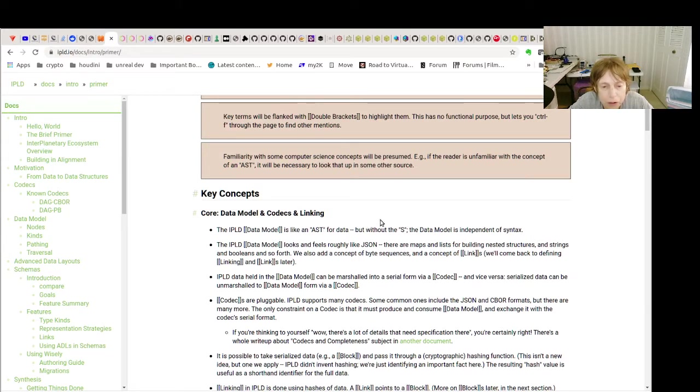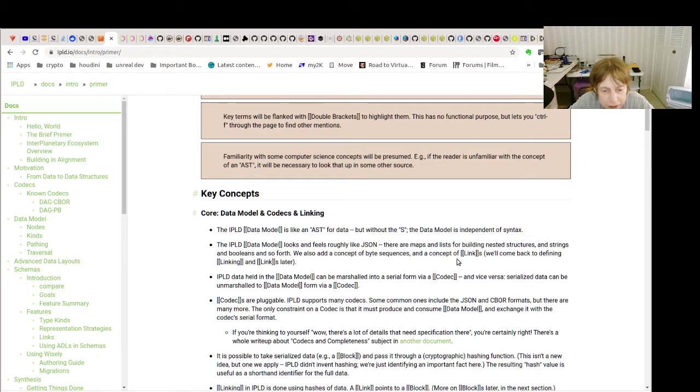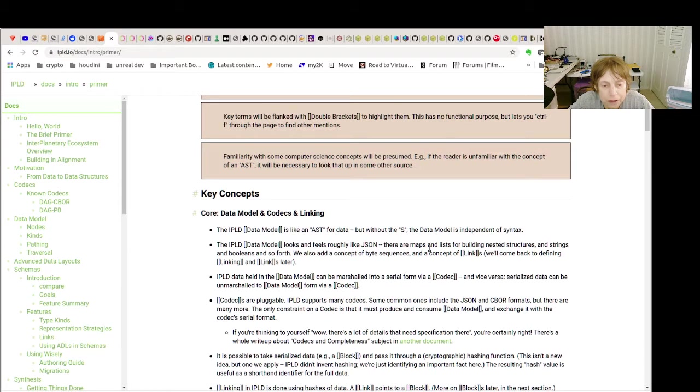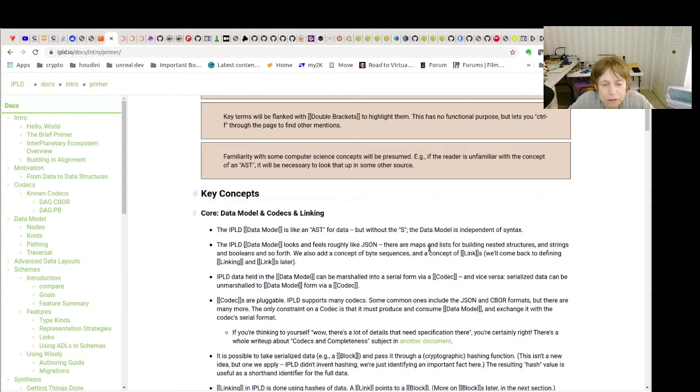So as we saw in that case it looked roughly like JSON, but again it had the CIDs and so basically we're taking the data and turn it into a data model and using codecs like JSON and DAG-CBOR to put it in a form that we can store.